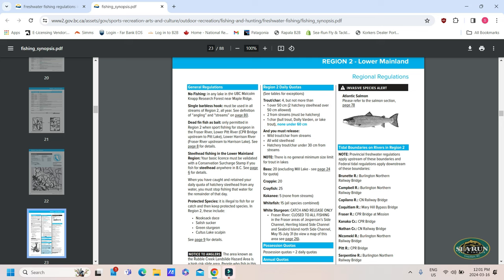As we get into the region, we're going to get general regulations for the region. So, these are the basic rules that will apply to region two. For region one, they can be a little bit different. For region three, they can be a little bit different throughout the province. So, fishing in region two, we're going to see our general regulations at the top left here. And we're going to read through that.